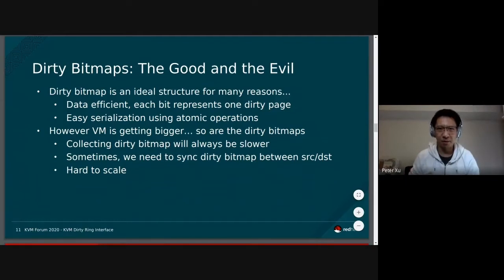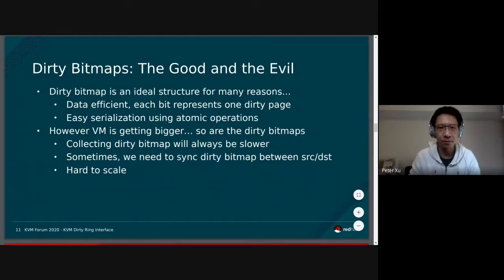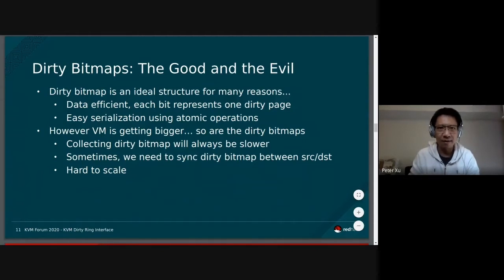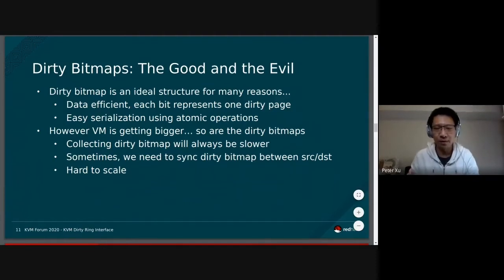We can see that we tried to evolve KVM Get Dirty Log to make it better and more suitable for huge VMs. But the dirty bitmap is both the good and the evil. It's good in that it is very efficient — we use a single bit to represent a guest small page, which is probably the most efficient way to store this data structure to cover whole guest memory. It is also very easy to serialize using atomic operations. However, VMs are getting bigger, and so are the dirty bitmaps, meaning collecting dirty bitmaps will always be slower — it will always be a huge overhead.